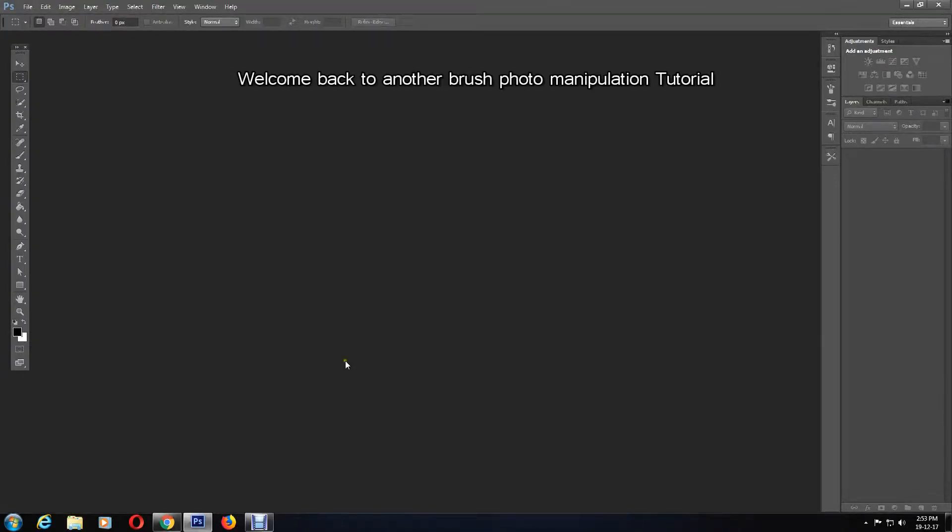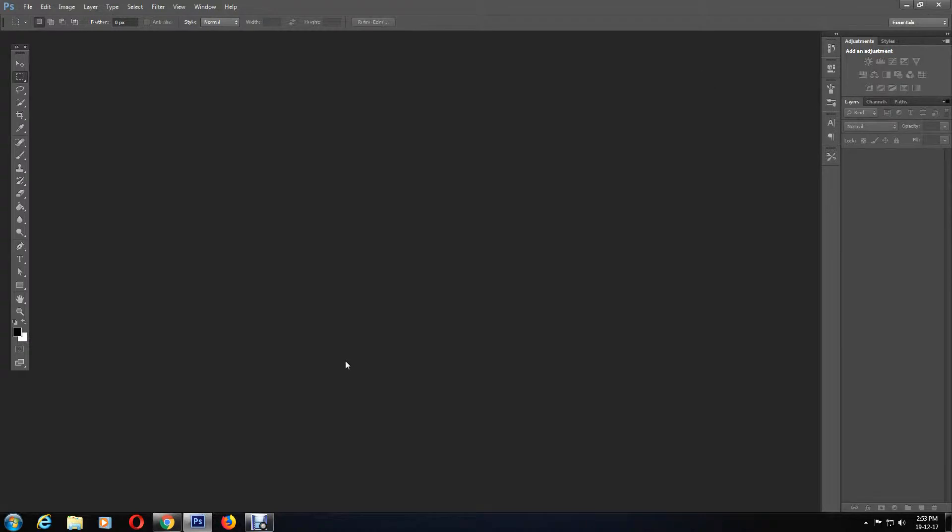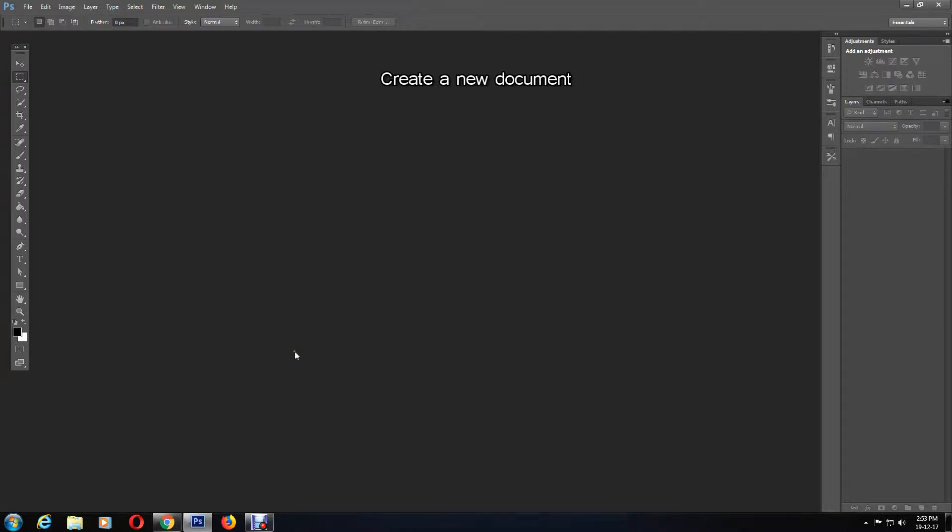Hello everyone, welcome back to my channel. Today I'm going to show you how to use the spray paint brush tool for very easy photo manipulation. To start off, I'm going to create a document according to my image size.